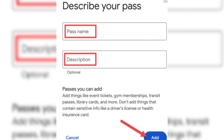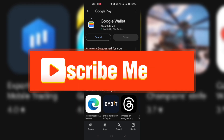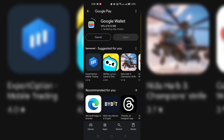And that's it. You can now manage and access all your passes directly from Google Wallet. Thank you for watching and please don't forget to like and subscribe.